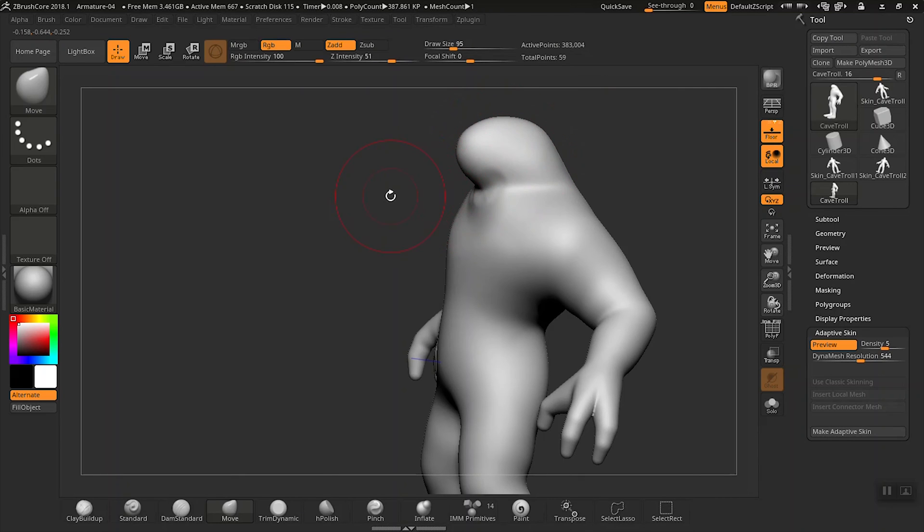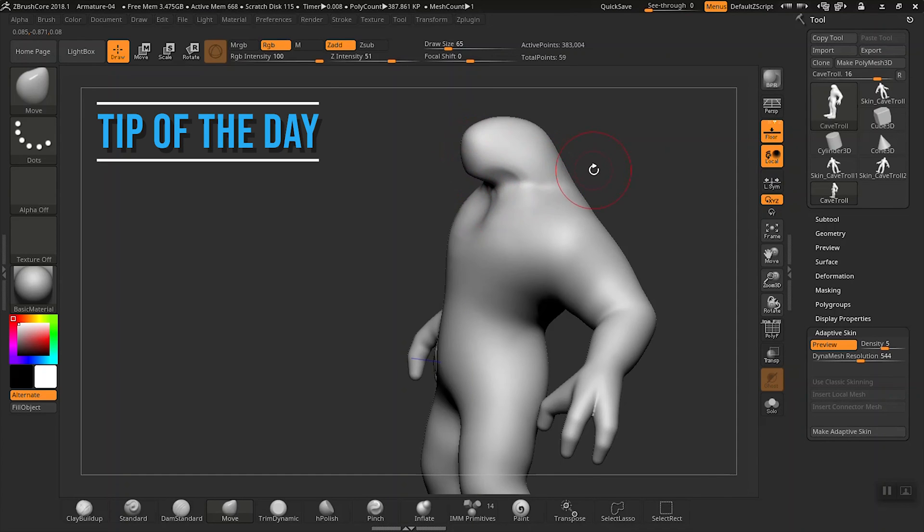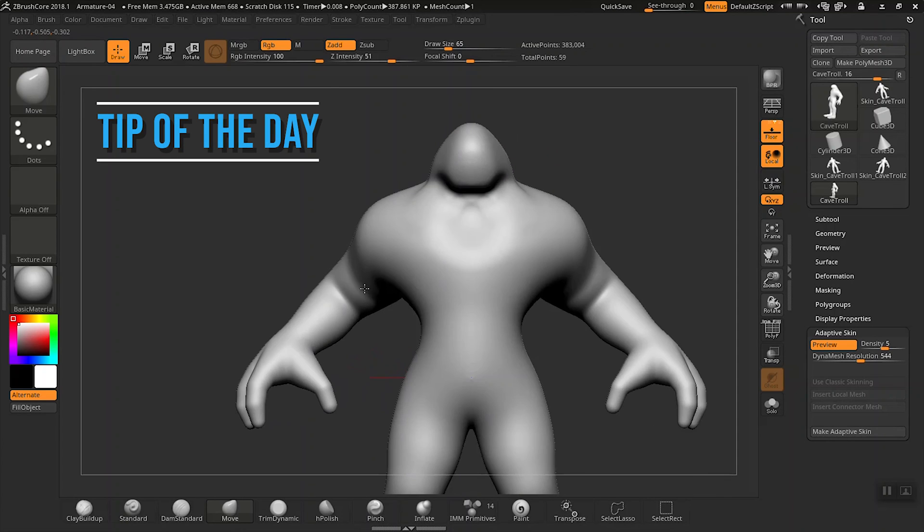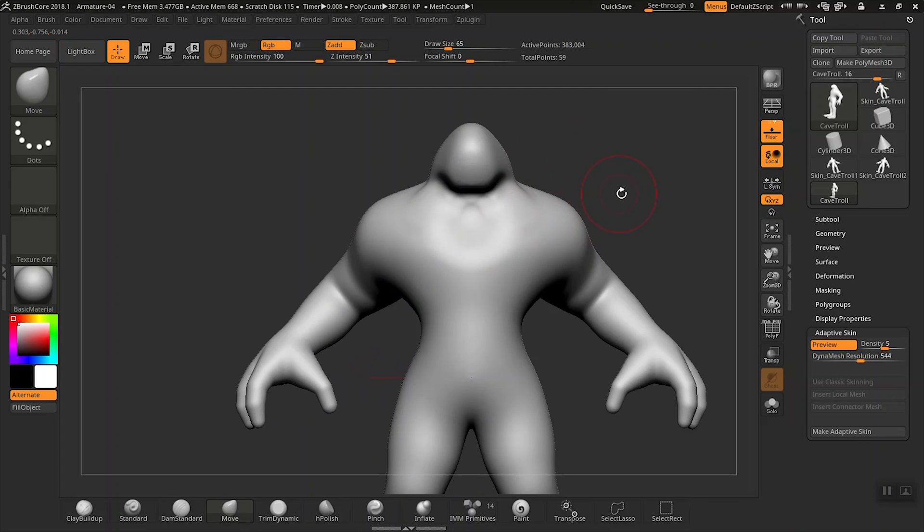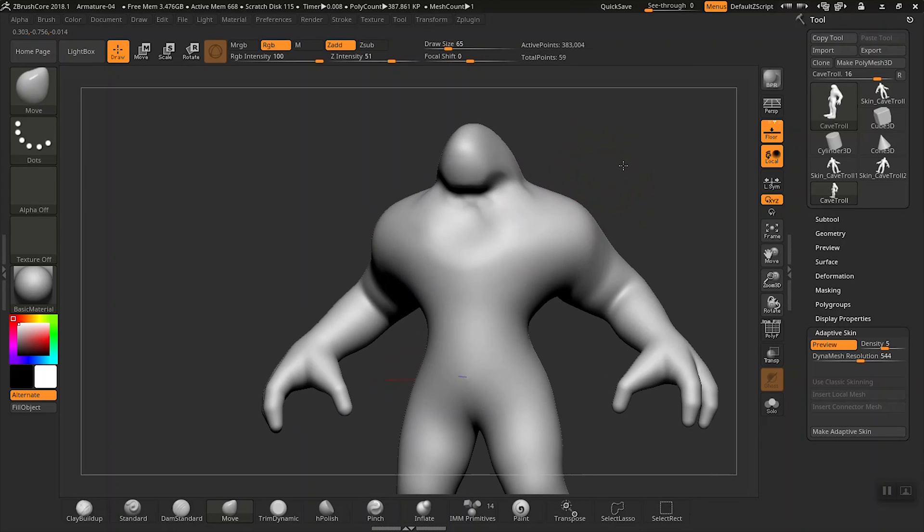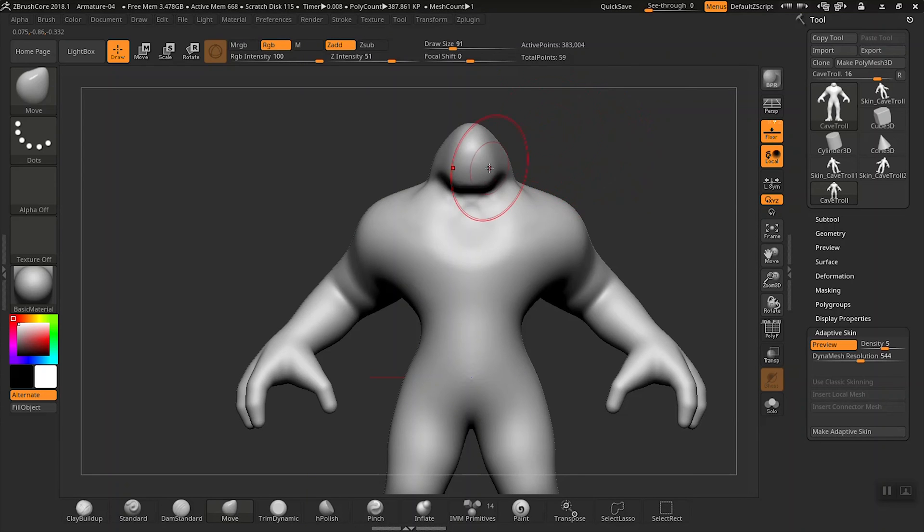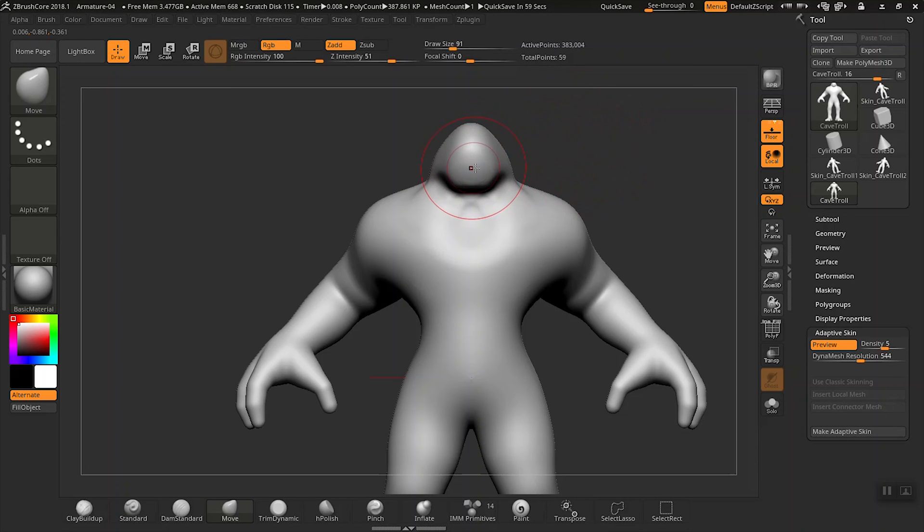Tip of the day: hold down the Alt key with any brush. This will actually reverse the effects of that specific brush. Pressing the Alt key when you're using the Move brush will pull all points of the geometry based on the normal of the polygon.